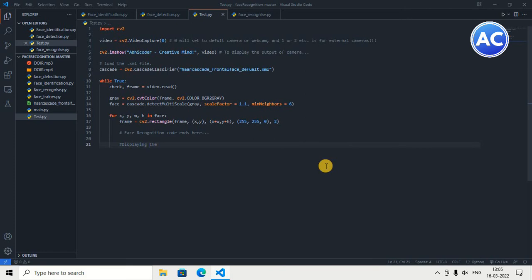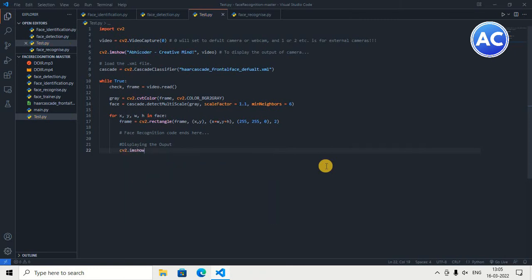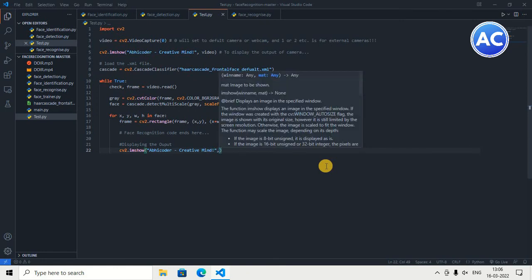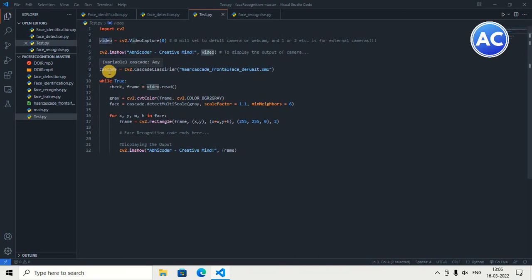Now we start the display part. To see the output we use cv2.imshow, which is used to show anything in a window. I've given the window title 'Abicoder Creative Mind' and specified the frame variable to display, so it will detect and show the face in that window.